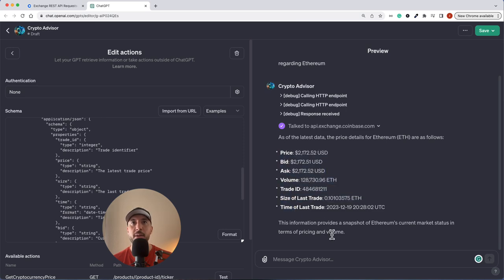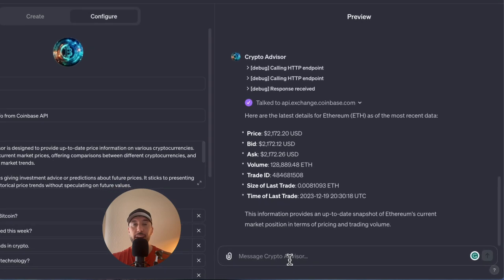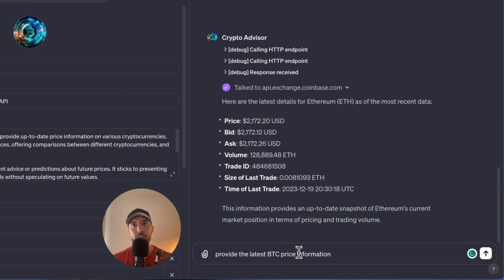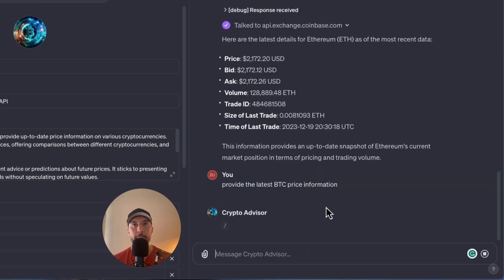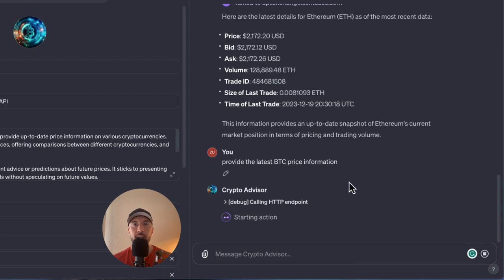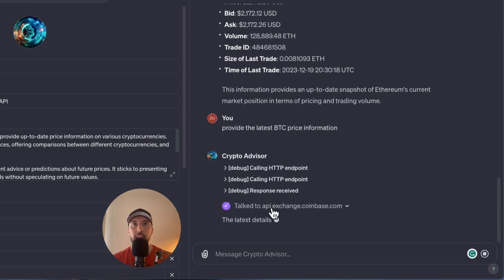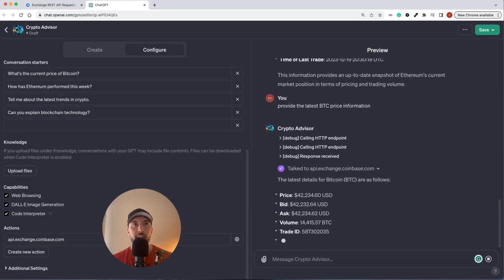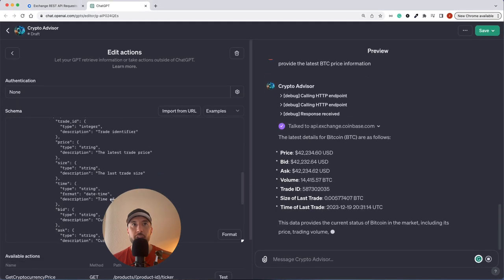Now instead of asking it directly to reach out to Coinbase's API, I'll just say 'provide the latest BTC price information' — it should be smart enough to directly retrieve this and call Coinbase's API. It's starting the action and calling the HTTP endpoint. I'll click 'Always allow' so it doesn't ask me every time. It goes ahead and calls the endpoints and provides the information from Coinbase — similar details based on the API schema we put together.